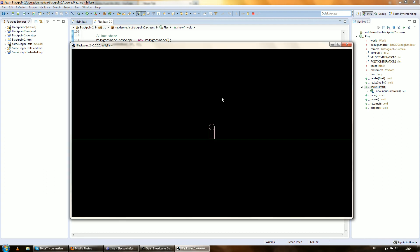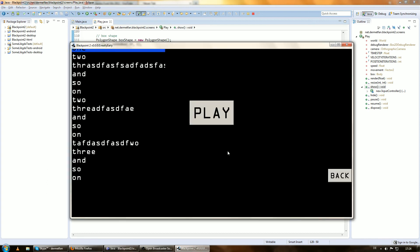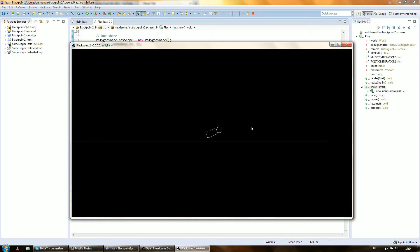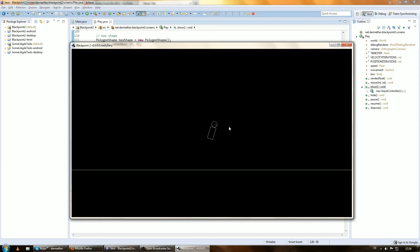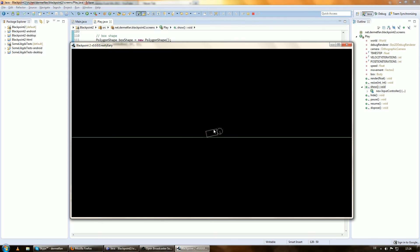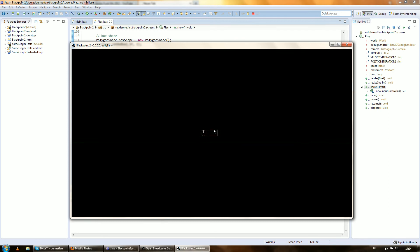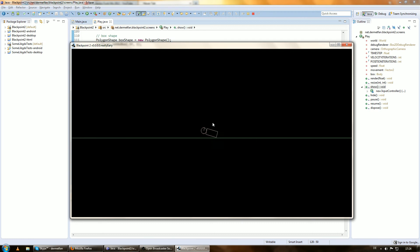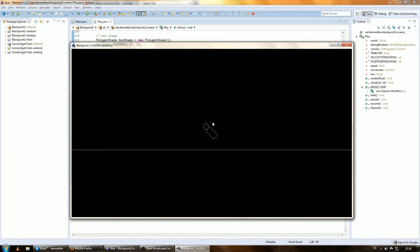Let's try 1.5f — yeah, that's better. You can also see the higher restitution of the ball here — it bounces up on the side of the ball but not off the side of the box.